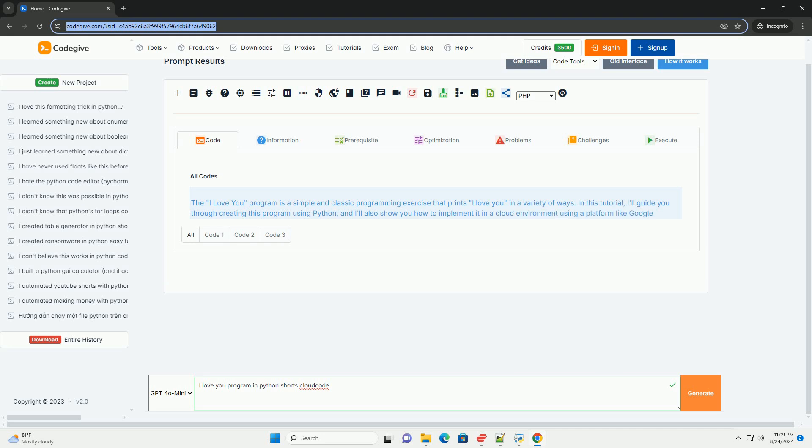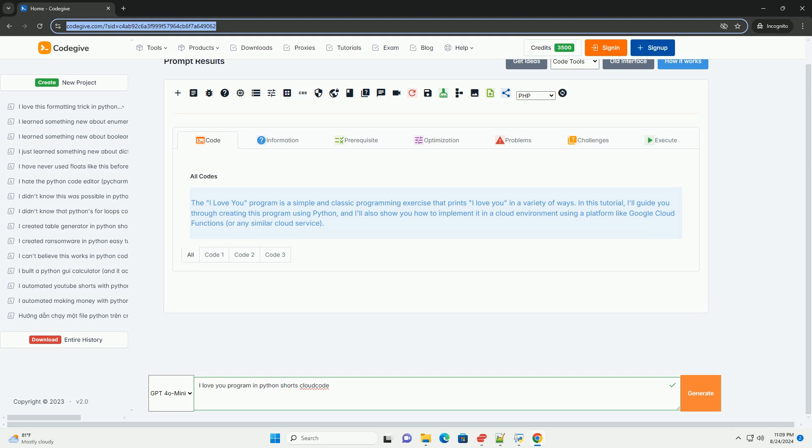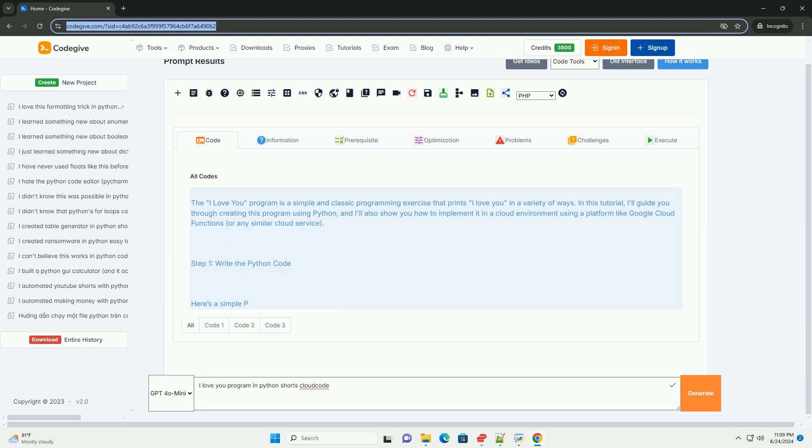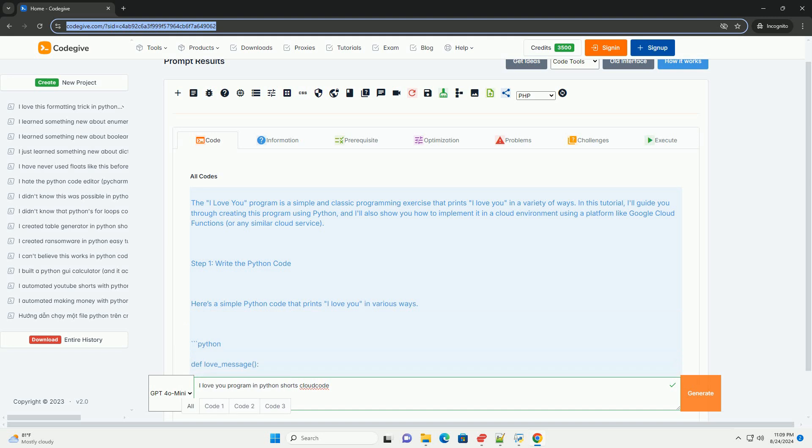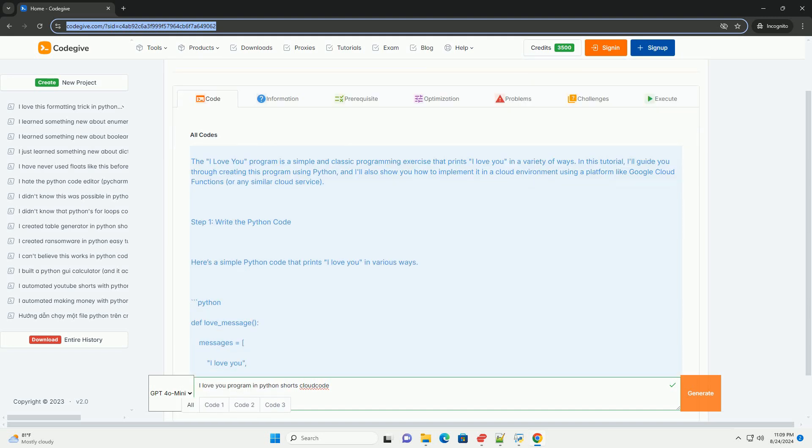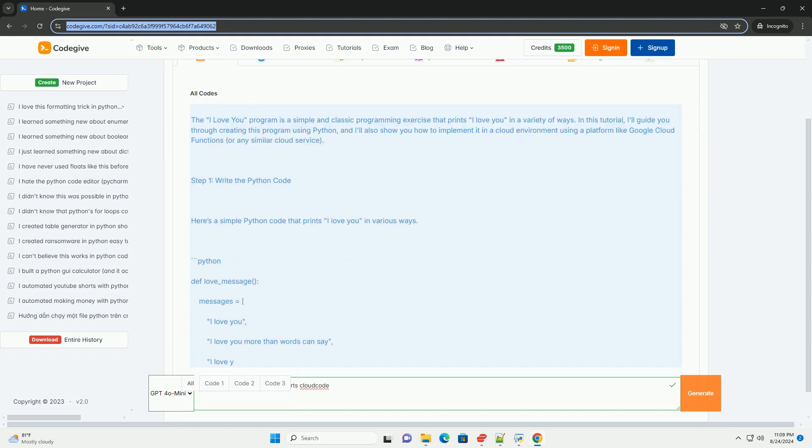In this tutorial, I'll guide you through creating this program using Python, and I'll also show you how to implement it in a cloud environment using a platform like Google Cloud Functions, or any similar cloud service.